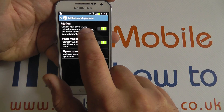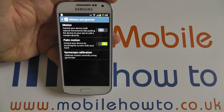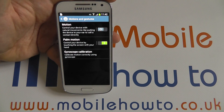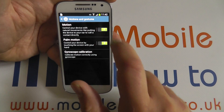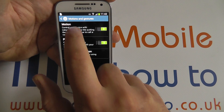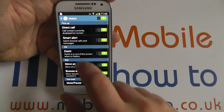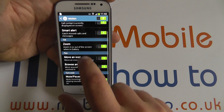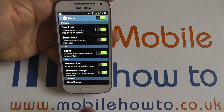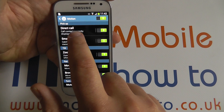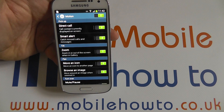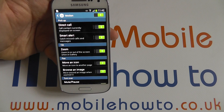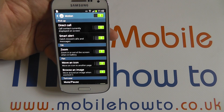The motion options are here at the top. We can turn them all off by sliding the slider to grey. We'll turn them on and tap motion to select which we want to use. Some of the most interesting are Direct Call, where if a contact's information is being displayed on the screen, you can call them directly by just bringing the phone to your ear.